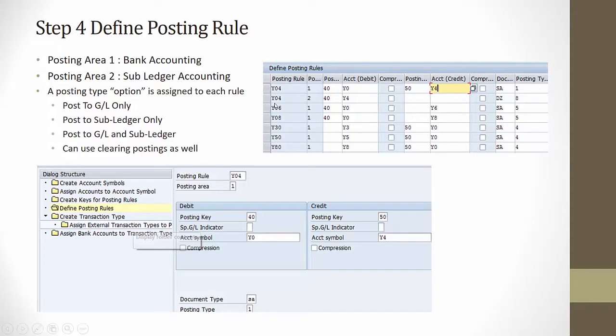This way I have given the posting rules for all the posting keys which we have created like Y04, Y06, Y08, Y30, Y50, Y80. We will go into the SAP and create these posting rules.